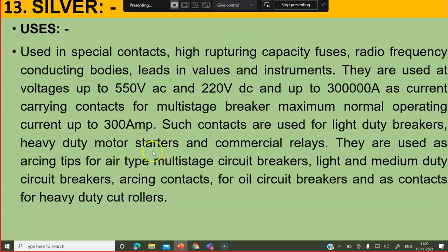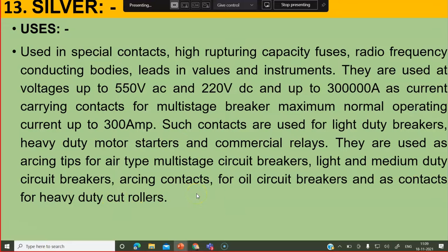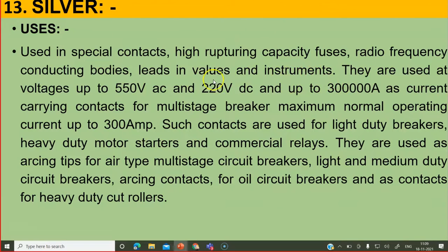Motor starters also use silver because always when a motor is started, arcs are produced in the starters, so silver is very important there. Commercial relays also use silver — you will study relays later. Silver is used as arcing tips for air type multi-stage circuit breakers, light and medium duty circuit breakers, and arcing contacts for oil circuit breakers. A breaker makes and breaks the circuit, and at that time silver contacts are used.